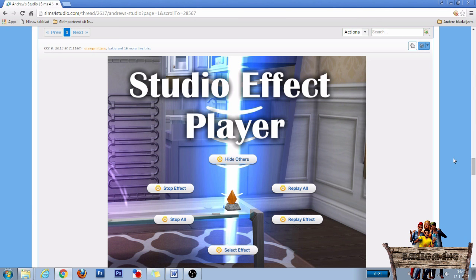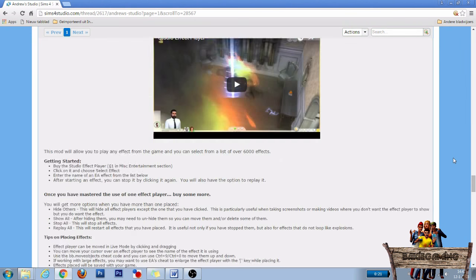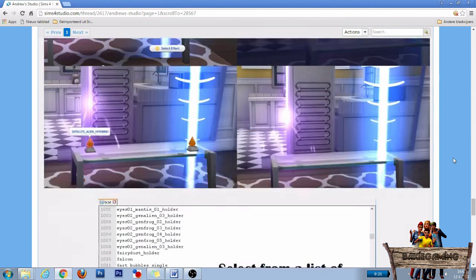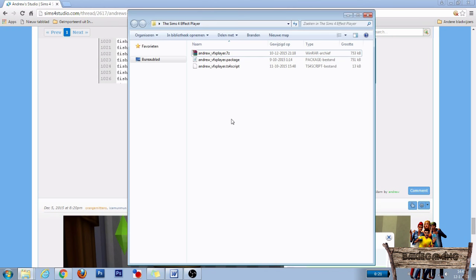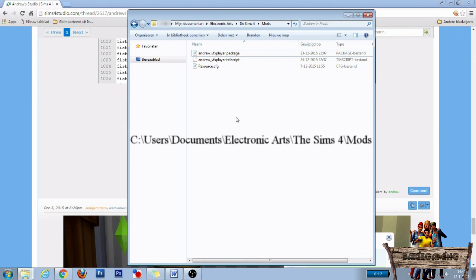After clicking the link, this is what you see. Now scroll down until you see the big download button and click it. Save it to your computer and then extract it. Inside you will find two files: one is a package file and the other is a Sims 4 script file. Both have to be placed into your mods folder, which you will probably find right here.